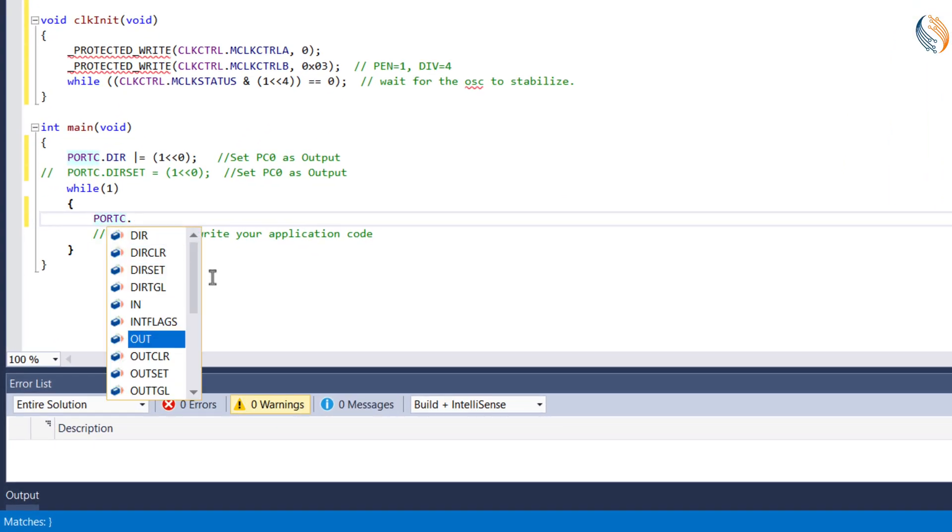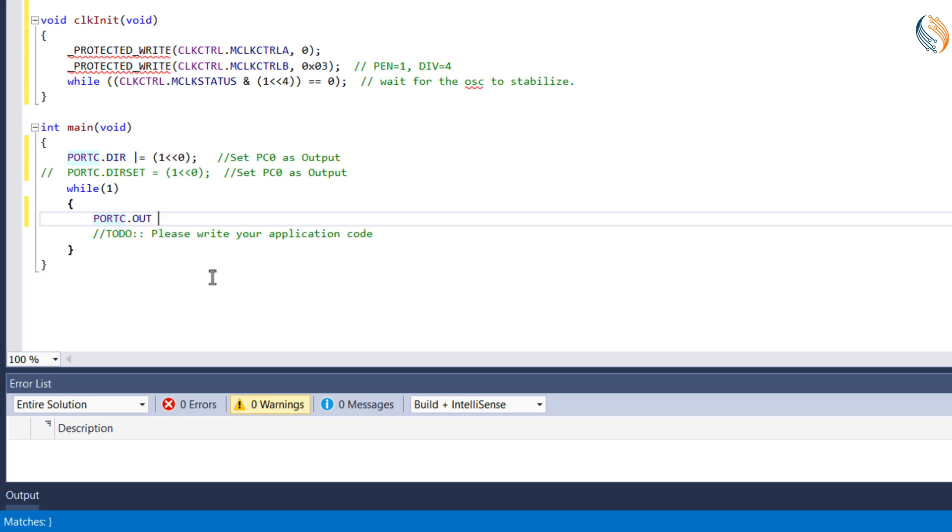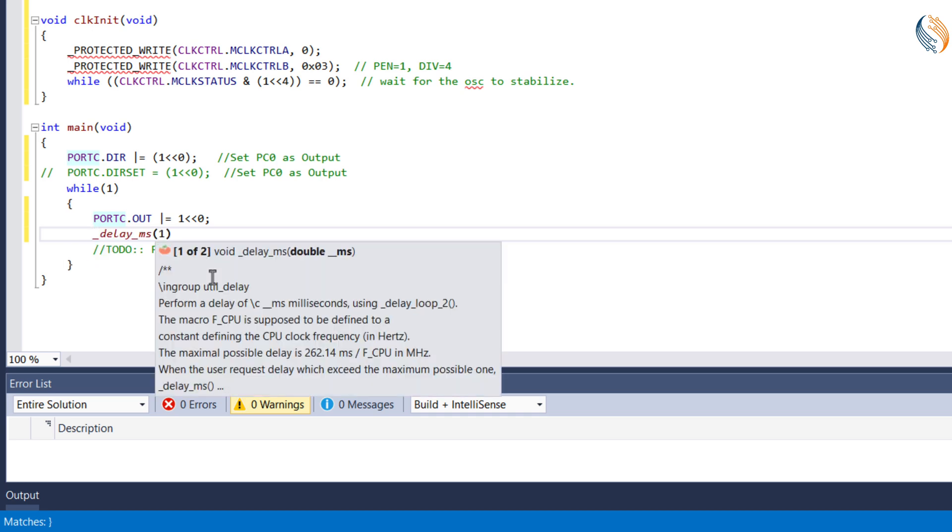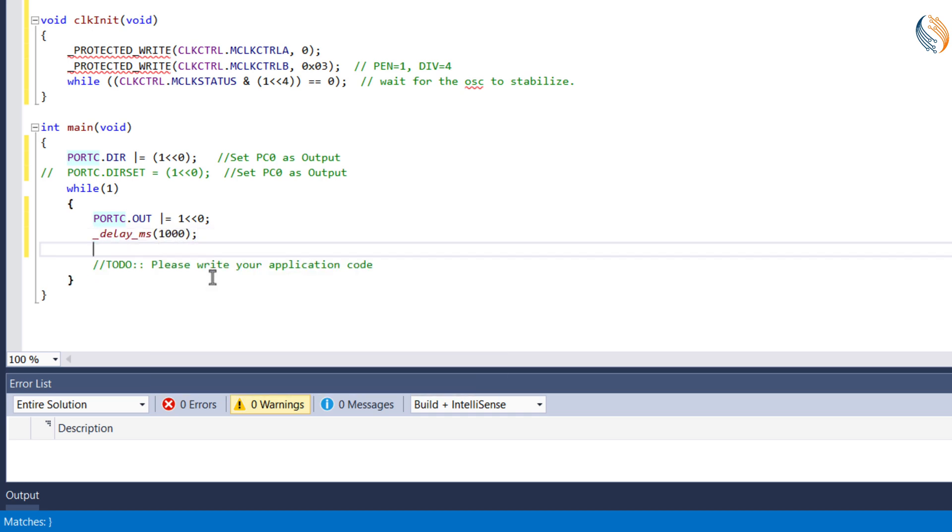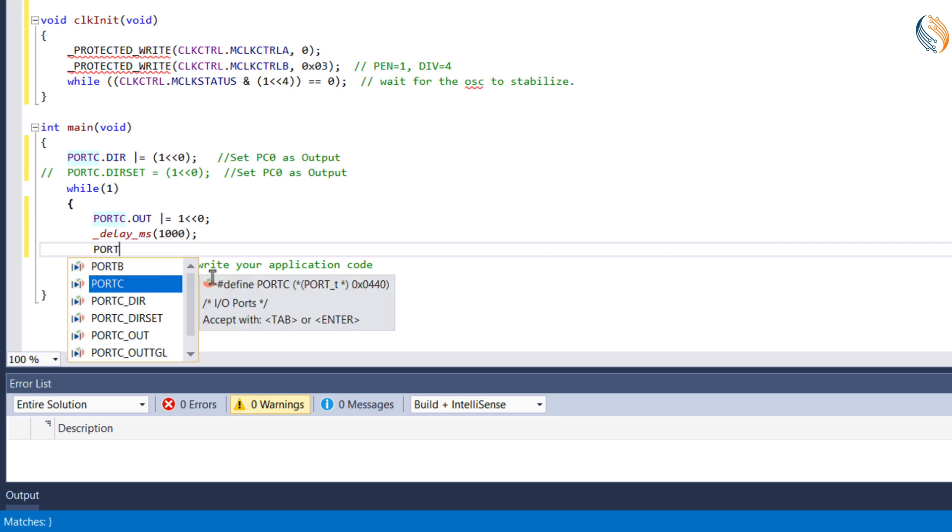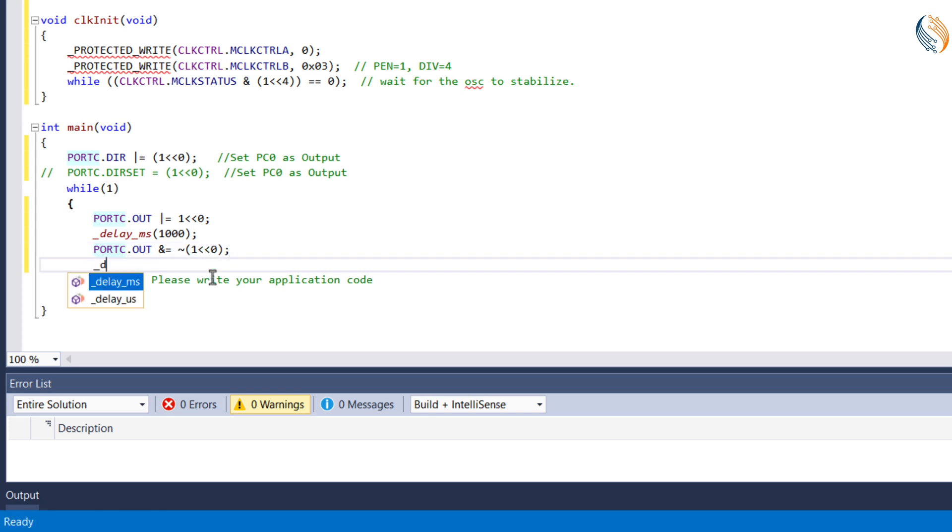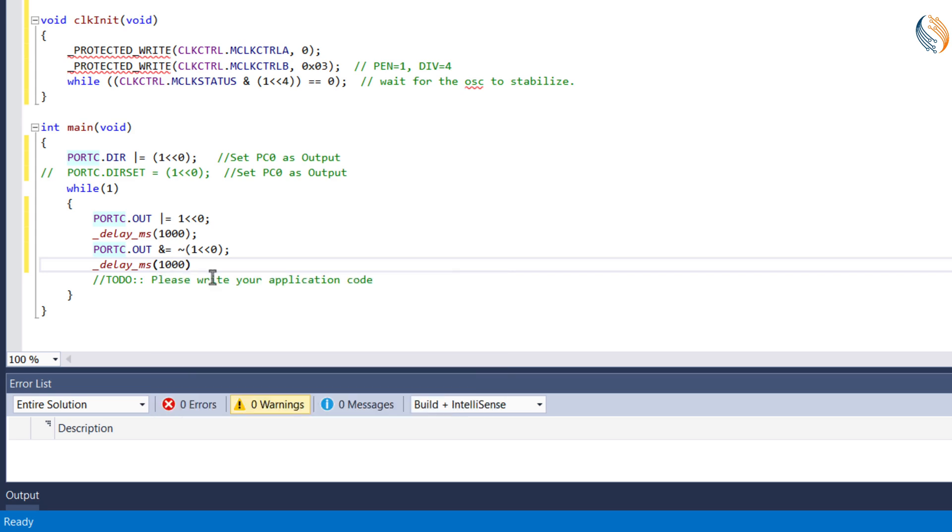Let's start with the simple output register first. Here I am setting the pin PC0 to high by writing a 1 to the 0th position. Let's give a delay of 1 second, and reset the pin PC0 to low by writing a 0 to the 0th position. Again give the delay of 1 second. The above code will blink the LED every 1 second.